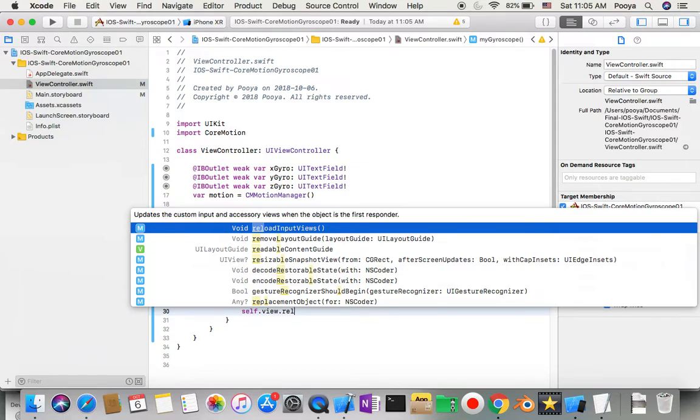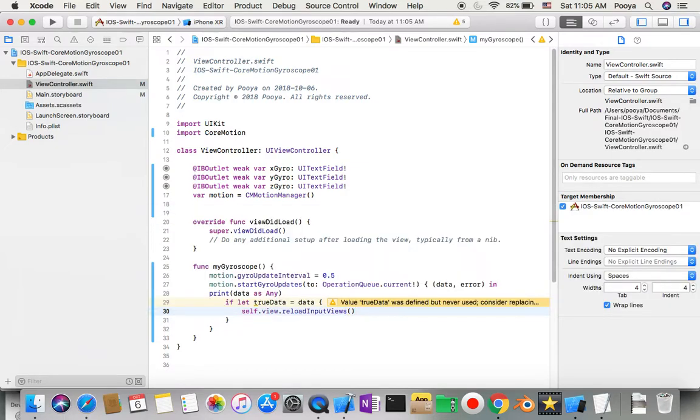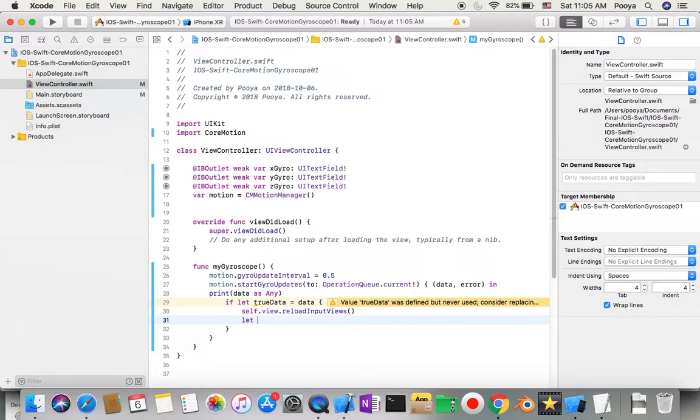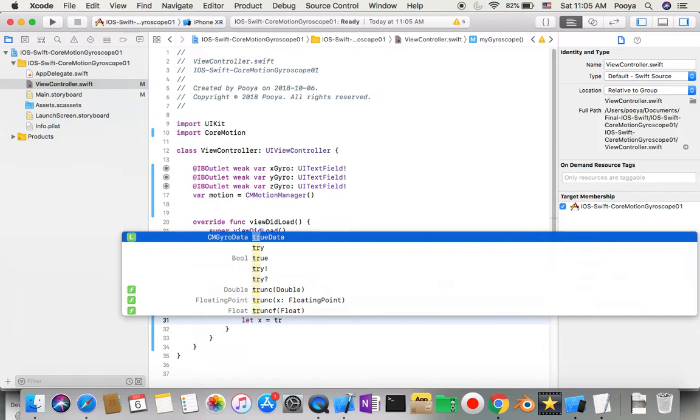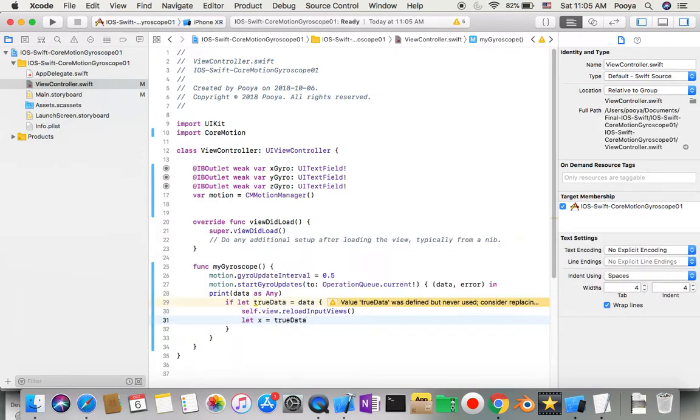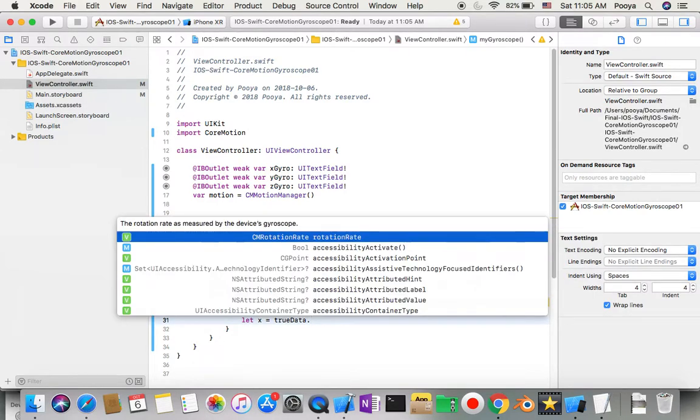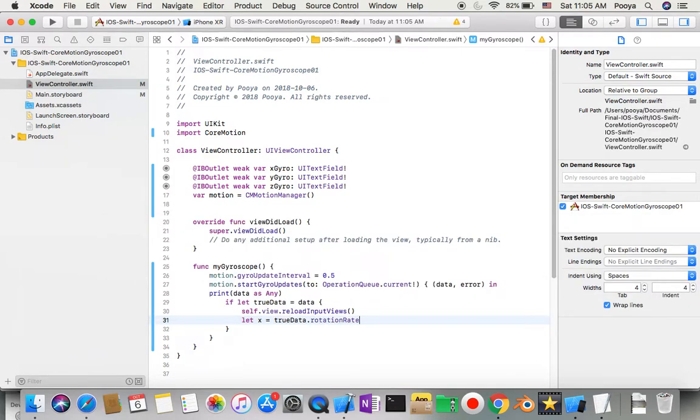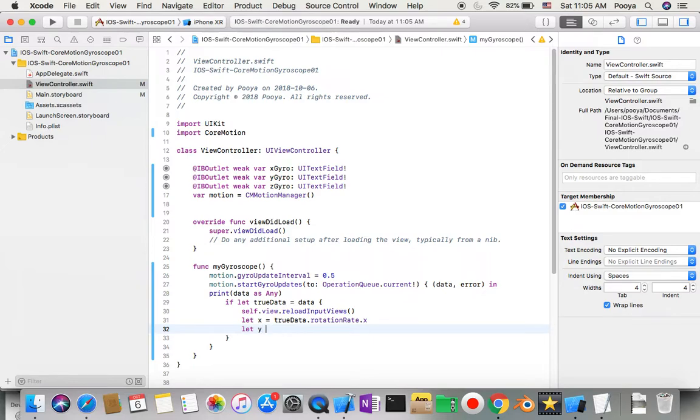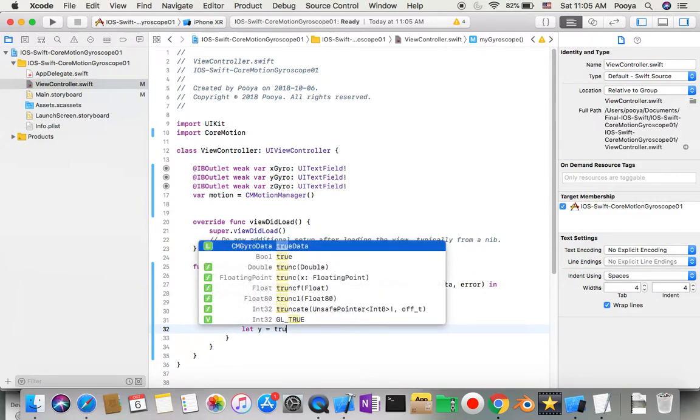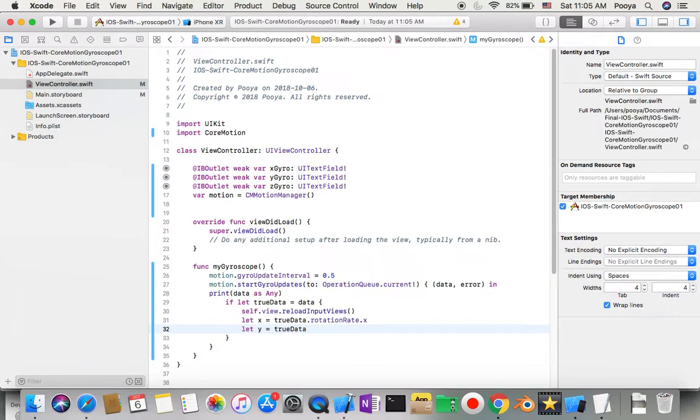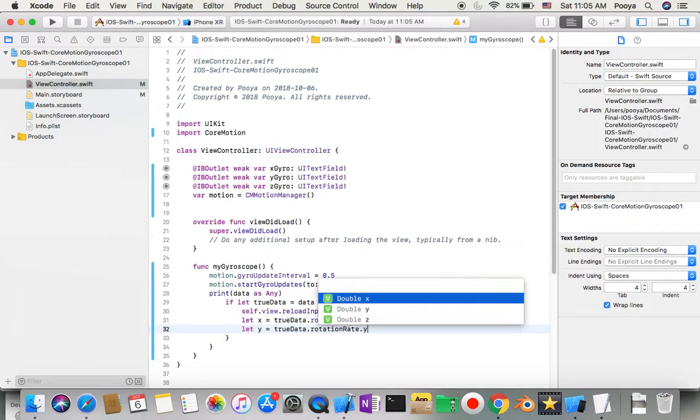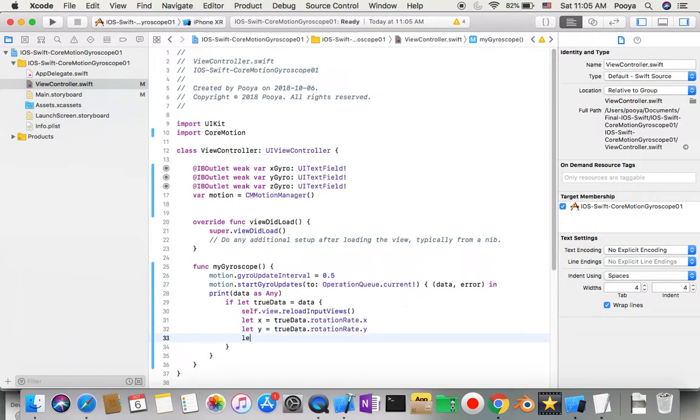I'll create three parameters X, Y, and Z. Let X equal trueData.rotationRate.x, let Y equal trueData.rotationRate.y, and let Z equal trueData.rotationRate.z.